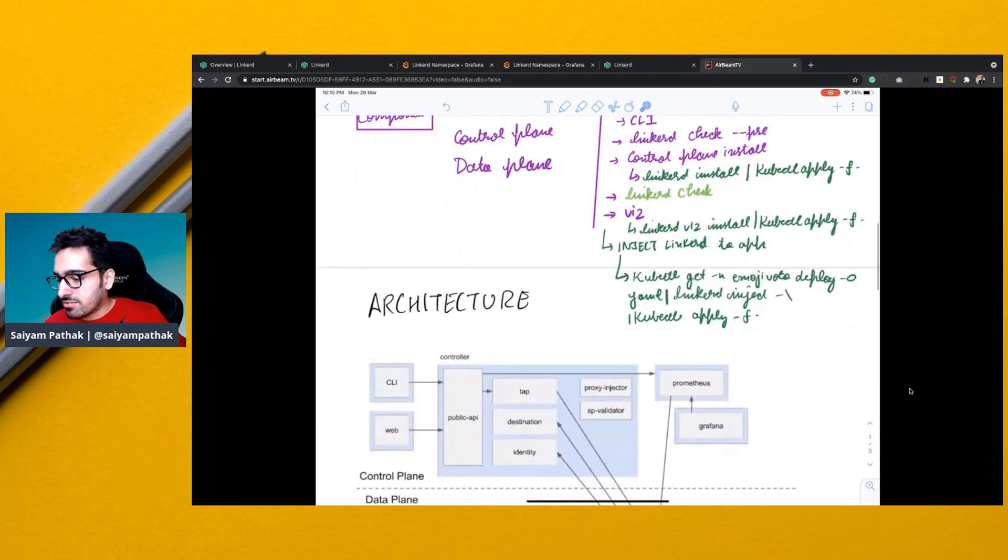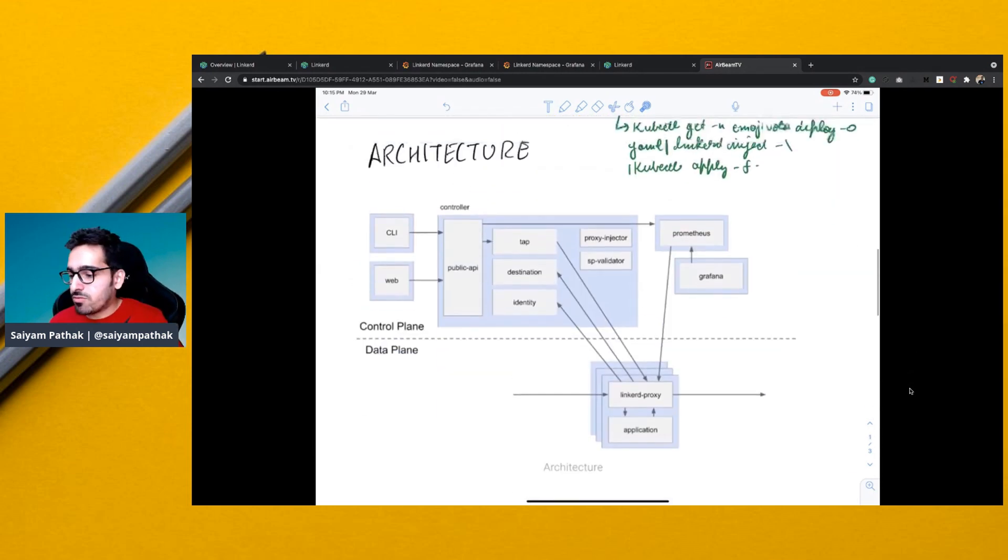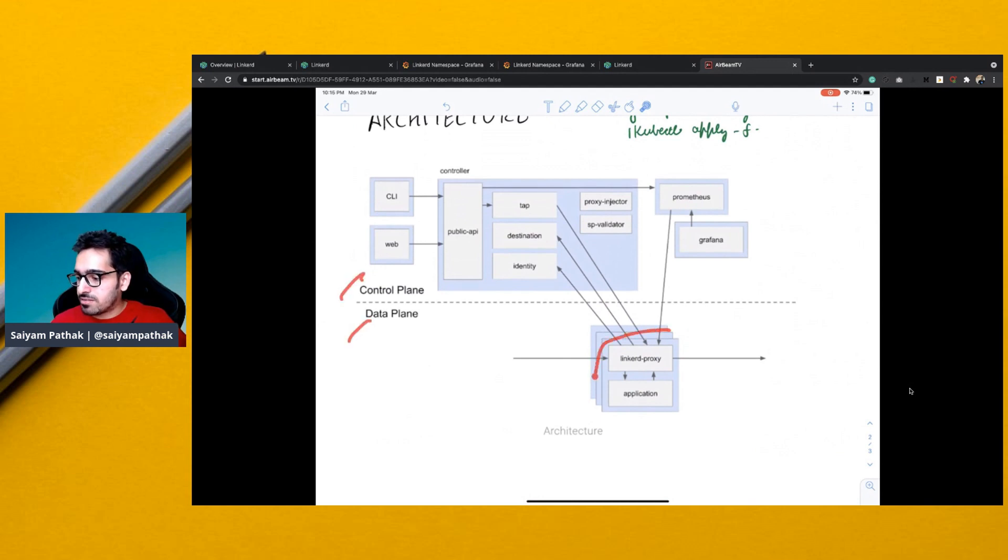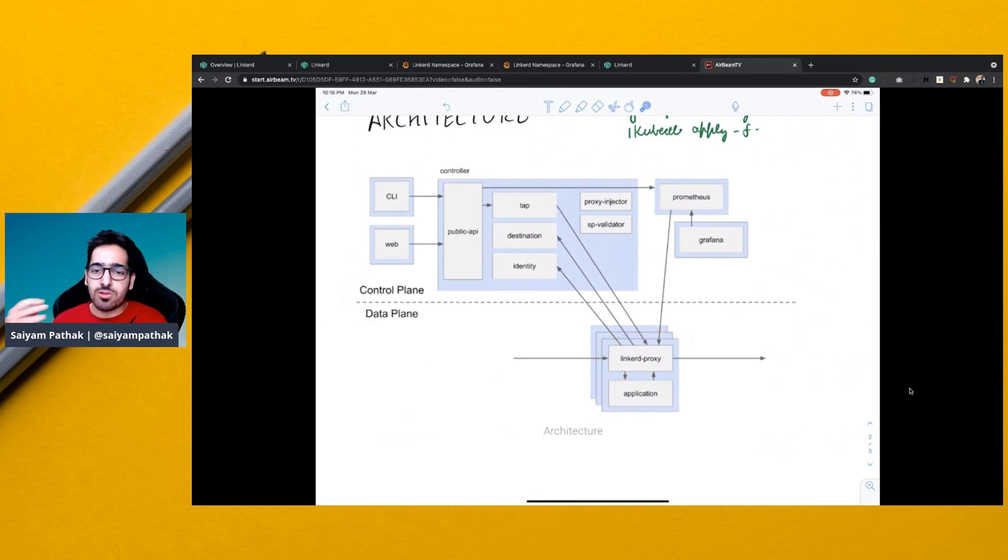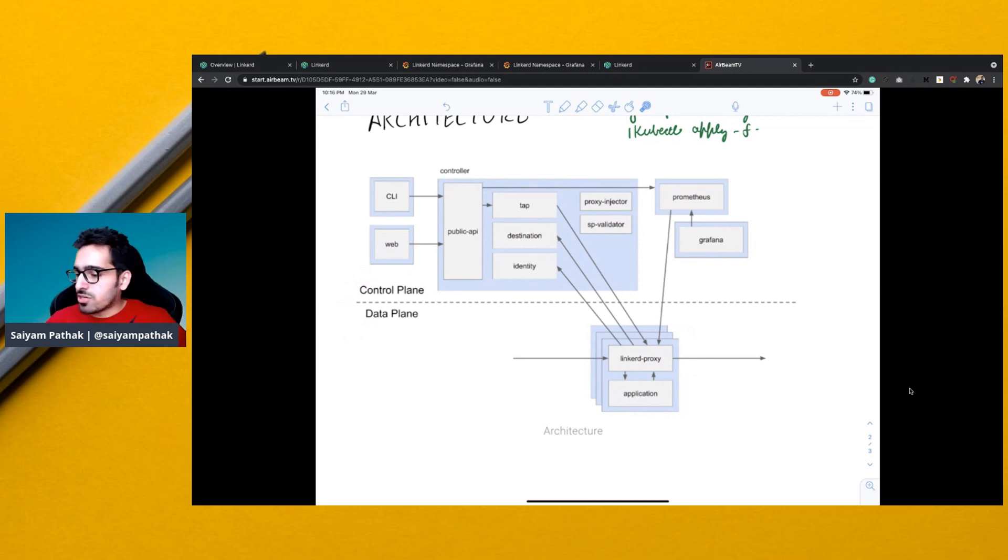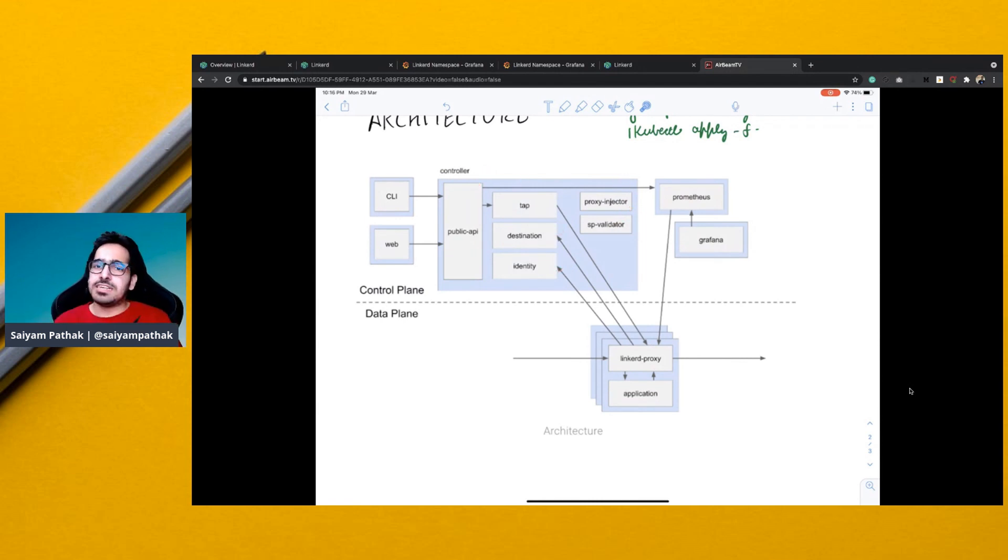Architecture-wise, whatever we have discussed is mentioned over here, like the control plane and the data plane. Data plane is the Linkerd proxy, which talks to the application and handles all the iptables rules, the validations, etc. and talking to other services. So in the control plane, there are other bunch of components. So that's on a very high level what Linkerd is.